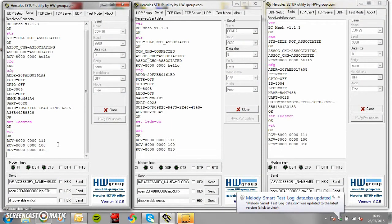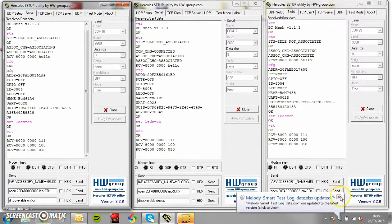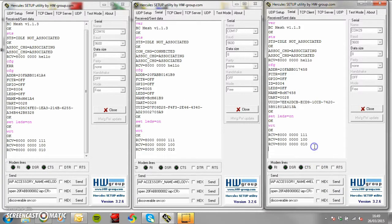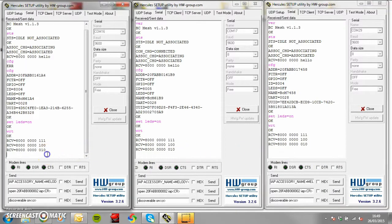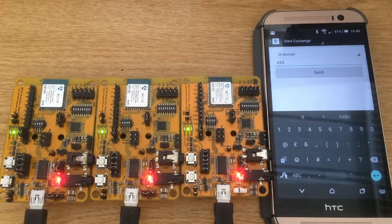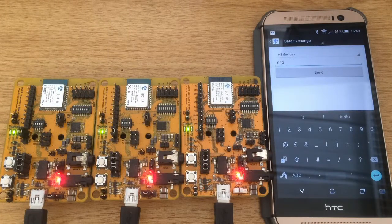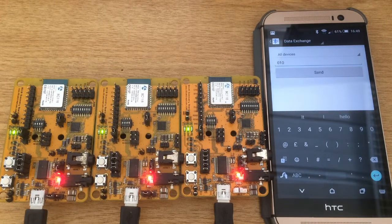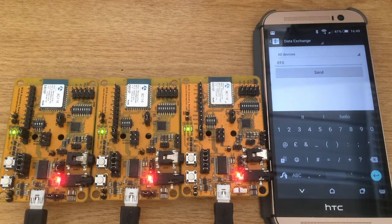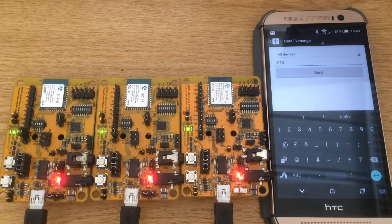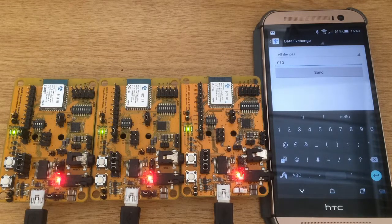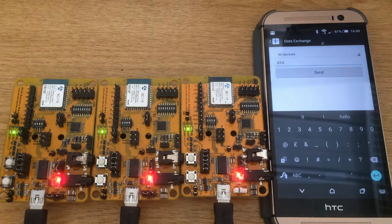You can see all the LED messages are received in the hyper terminal. Now we are going to show broadcasting from one module to the other two. We will take the left hand board to broadcast from.